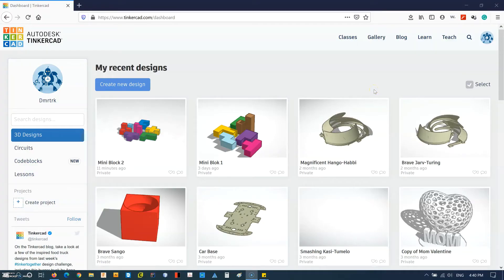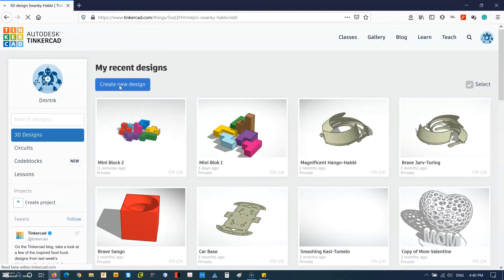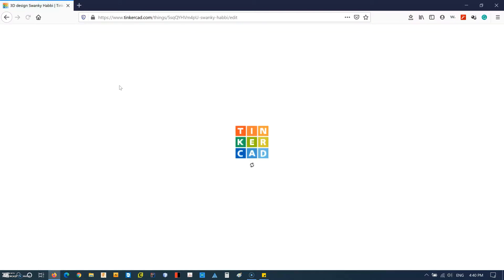Hello everyone. Today I'd like to show you how to make a puzzle cube using Tinkercad.